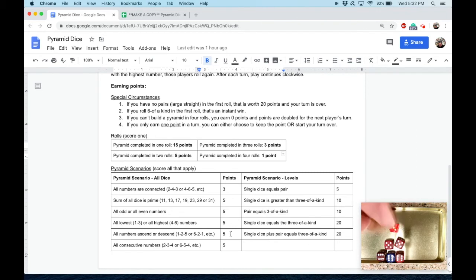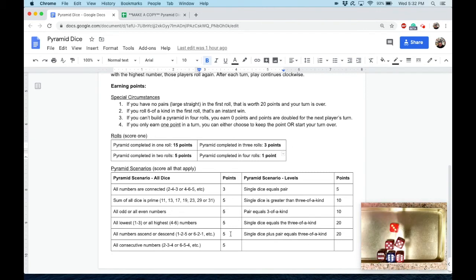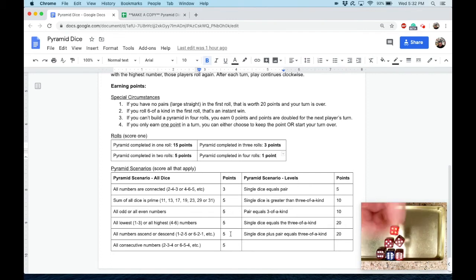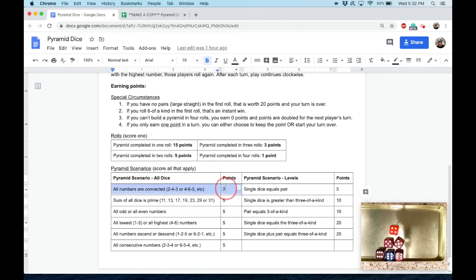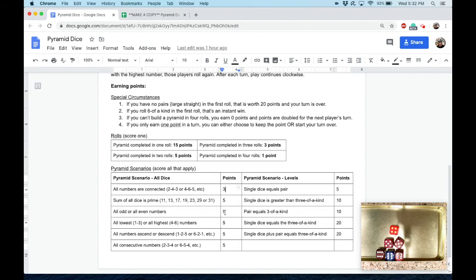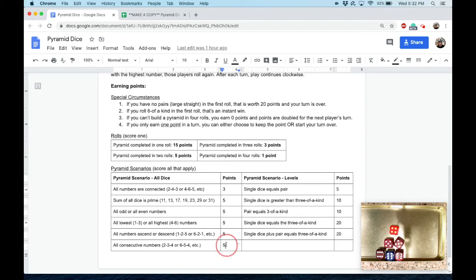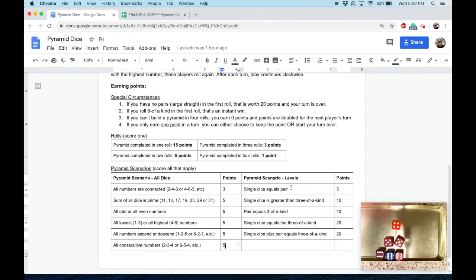Or if they're all consecutive. So here you've got four, five, six—they're in a row. So if this was your roll, you'd get connected, right? So you get those three points. You would get all highest, so you get those five. You'd get ascending or descending, you'd get consecutive. So you can—this is all that apply here. Okay? Now if your single dice equals your pair, so if I have a four up here and these happen to be twos, that's worth five points.